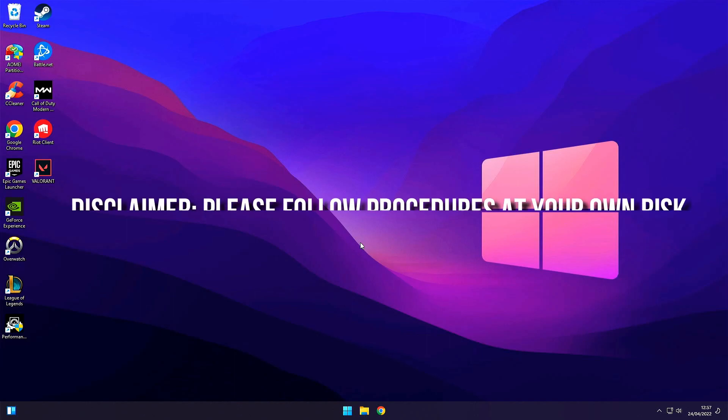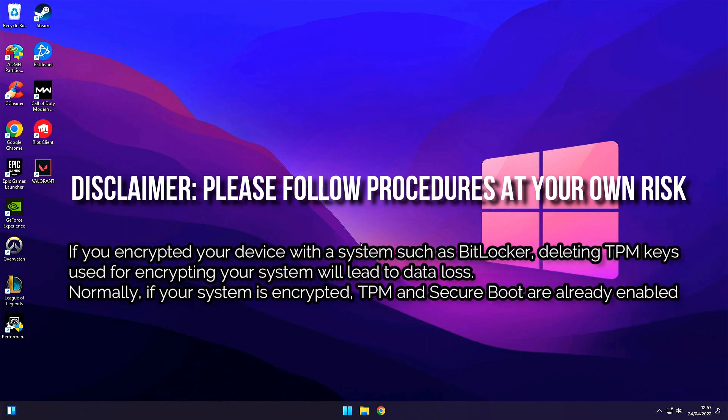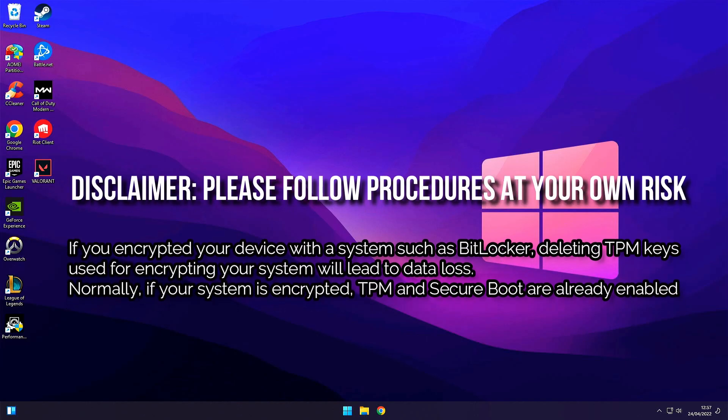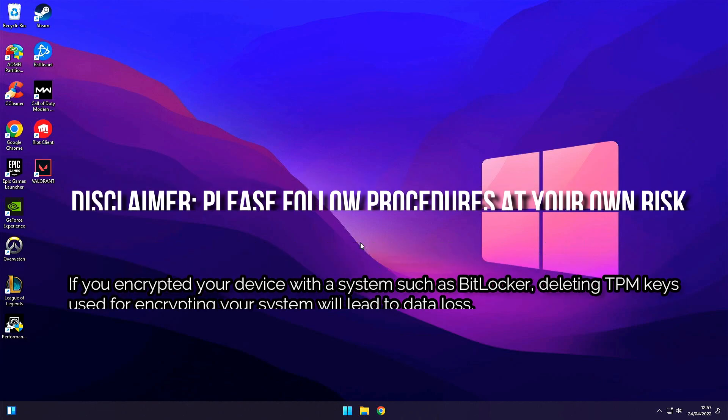Before we proceed I just want to highlight that in specific cases activating TPM and Secure Boot can render your PC non-bootable. Please make sure that you note down all the changes that you perform in your BIOS, just in case you need to revert them back.